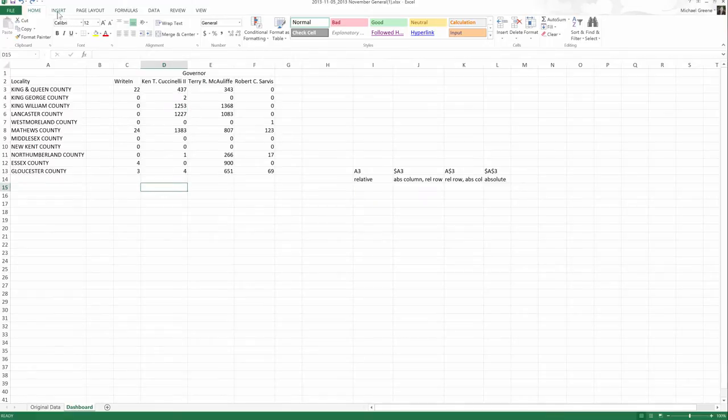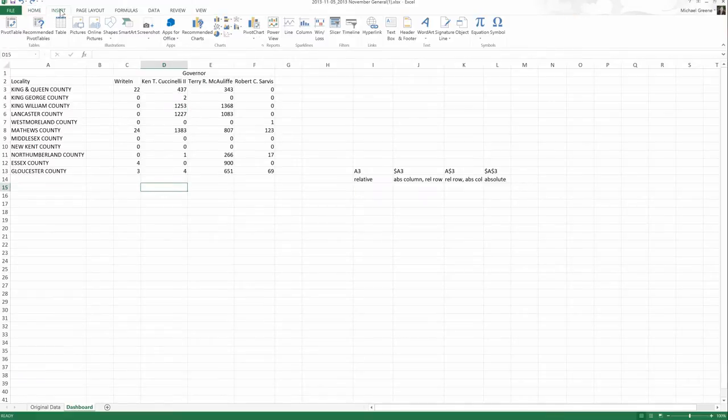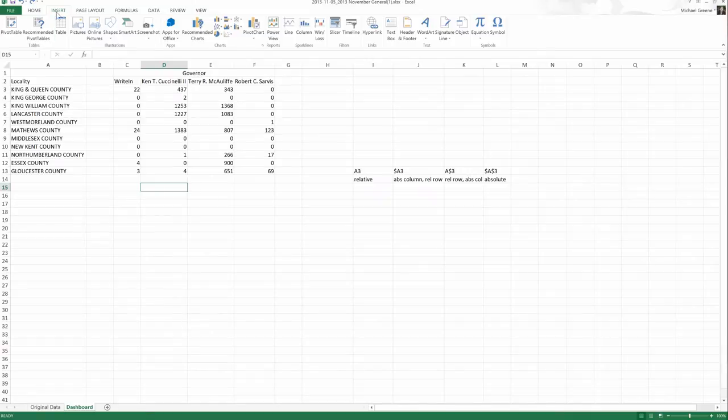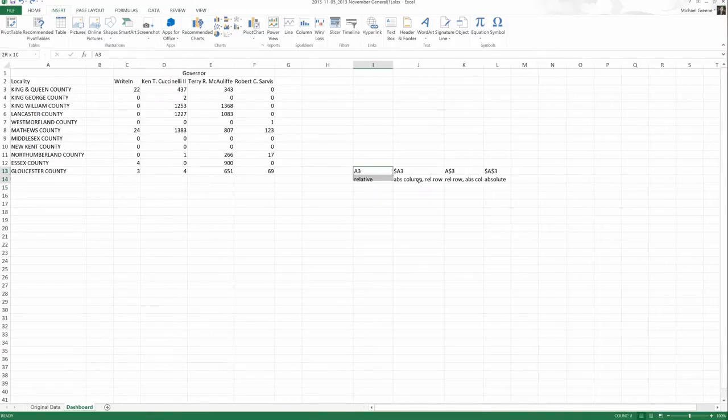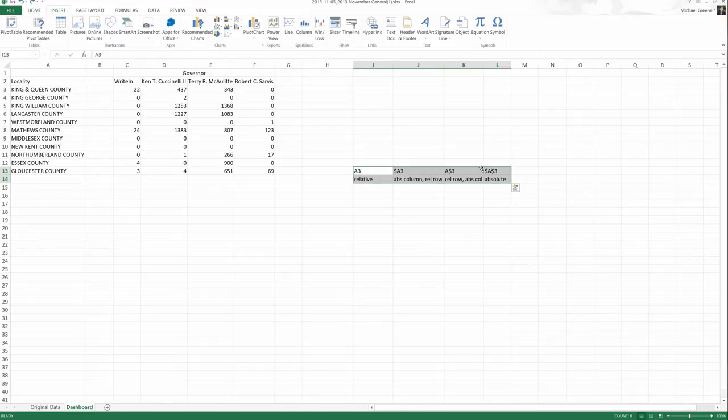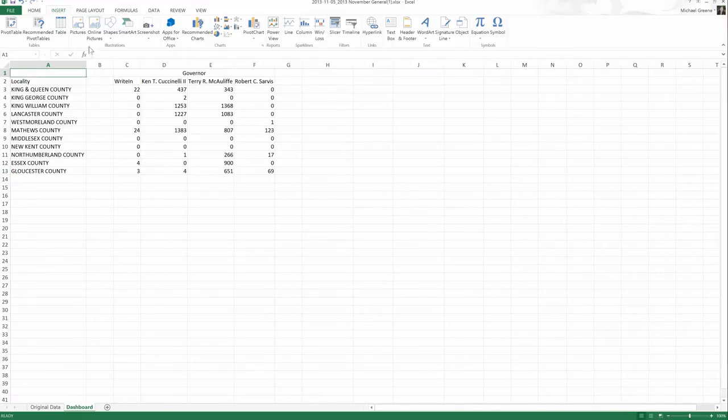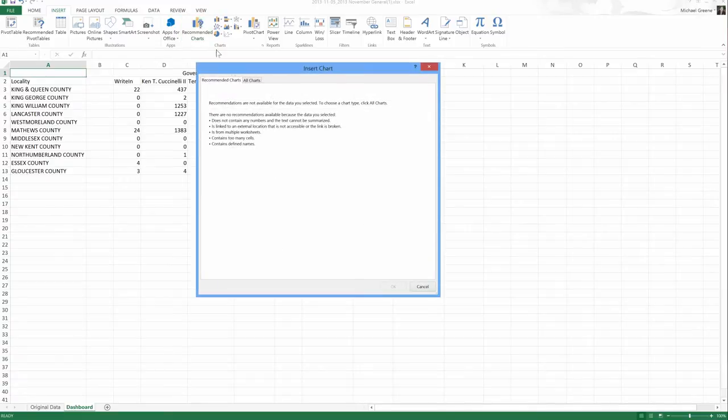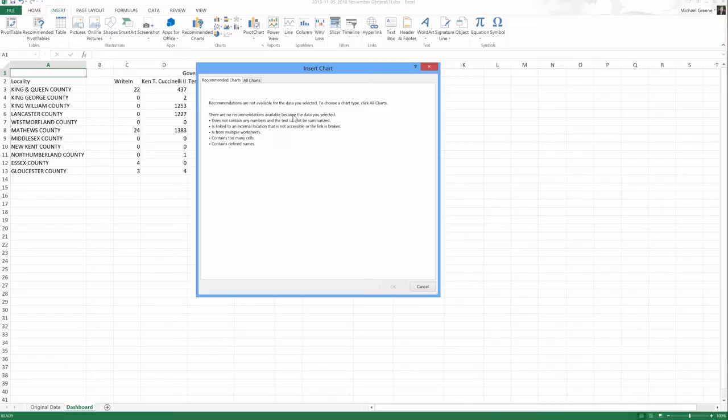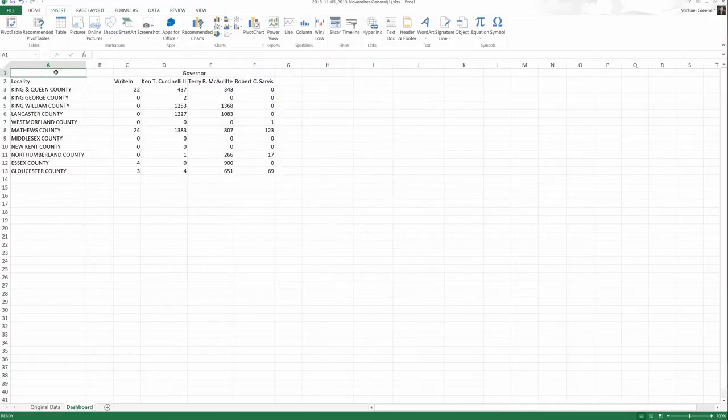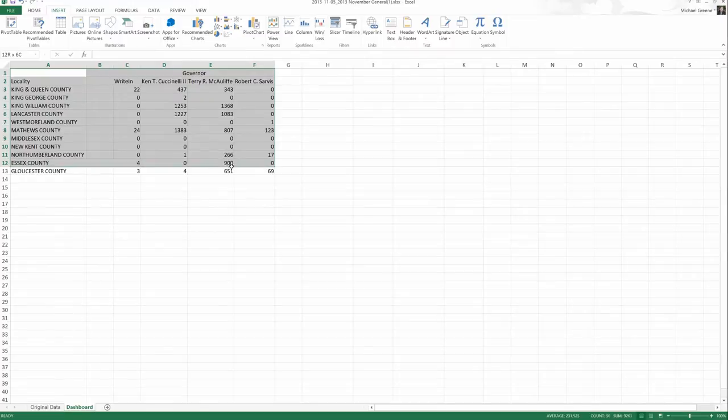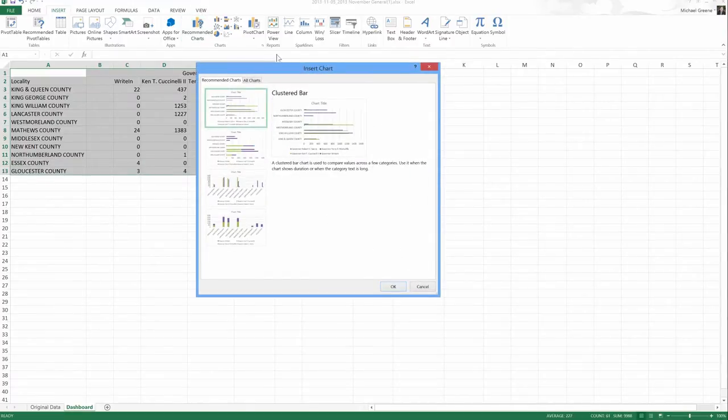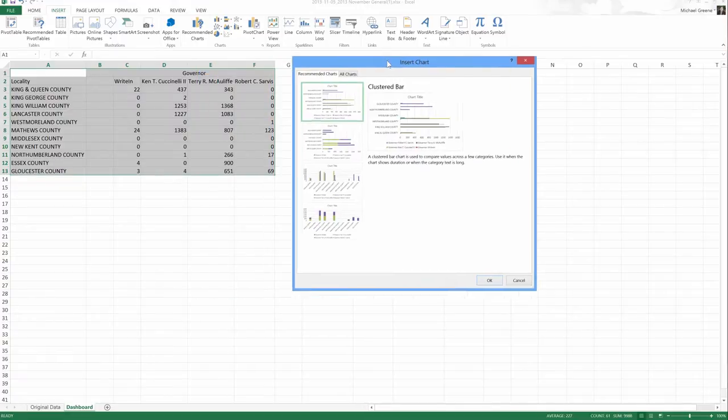Excel has a wide variety of charts that we can insert under the Insert tab in the ribbon. There's even a Recommended Charts feature. I'm going to remove this so it doesn't confuse itself. There's even a recommended charts option and it says there's no recommendations because the data you have selected - well, I'm not selecting anything. So let's change this, select our data. What kind of chart does it recommend?